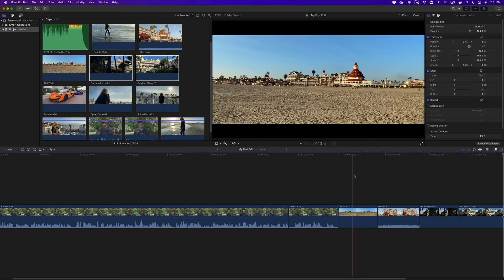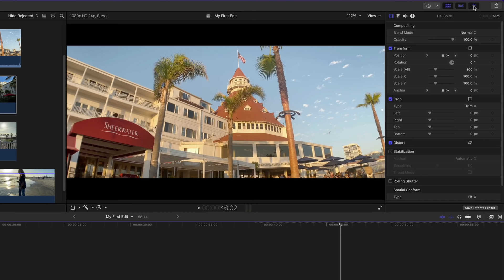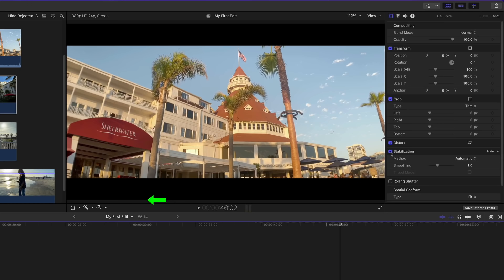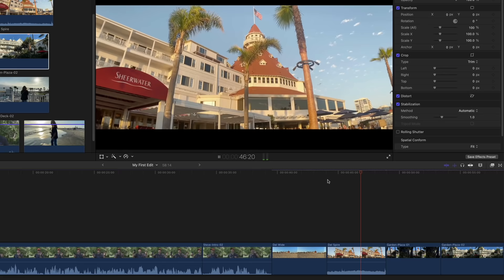You may have noticed that the Dell Spire clip has a lot of camera shake. Move the playhead directly over it. In the upper right corner, click the Inspector button to reveal it. The Inspector is where you make adjustments to clips such as scaling, cropping, effects, and volume. Make sure the Video Inspector is selected. Locate Stabilization and place a check next to it. This sets off an analysis algorithm that determines how much shake is in the clip and addresses it automatically.